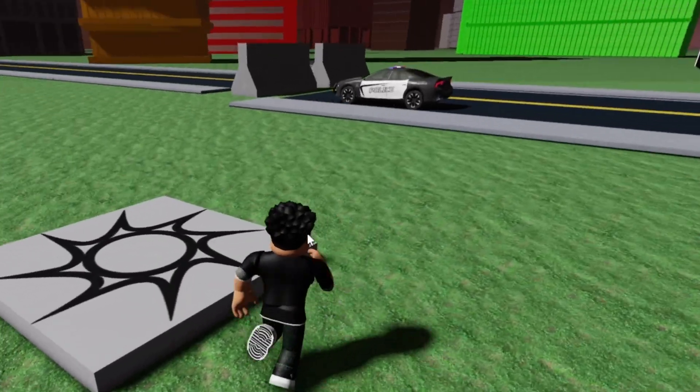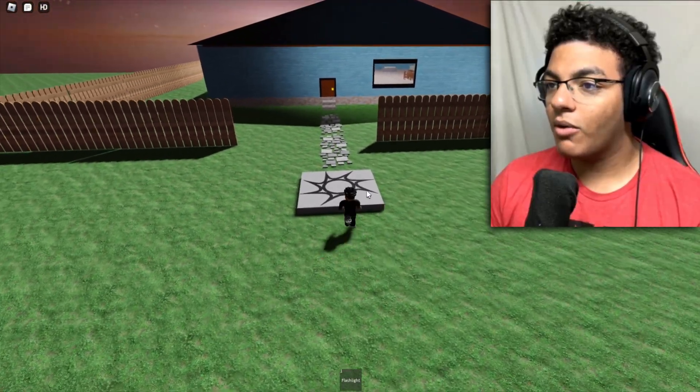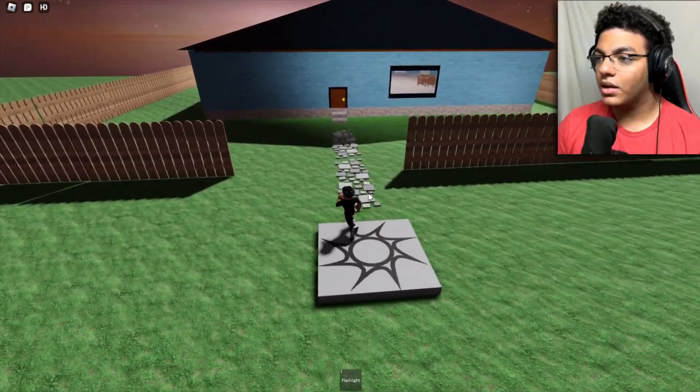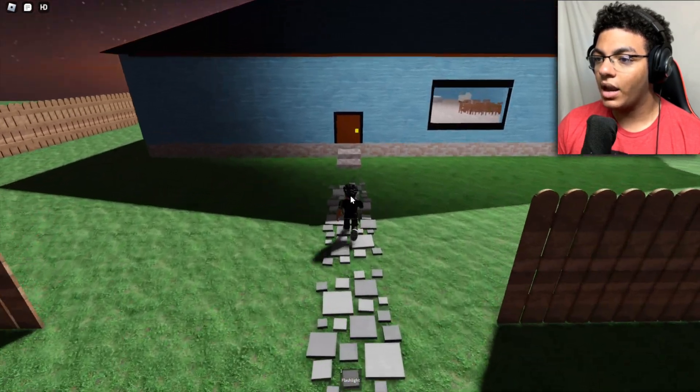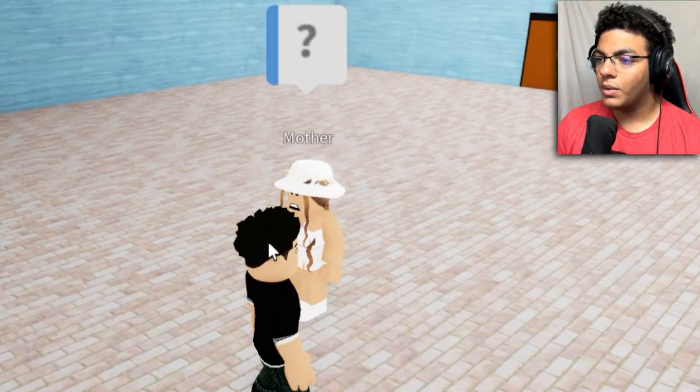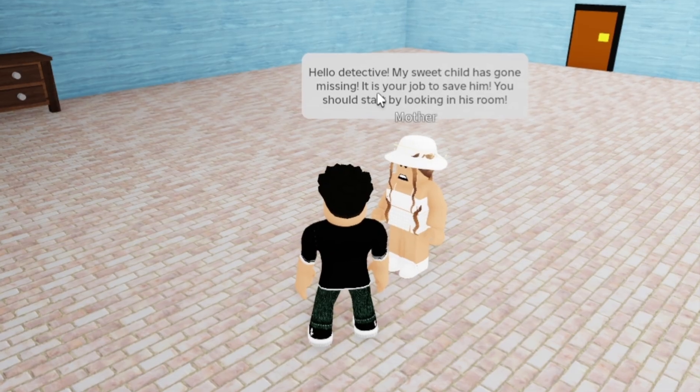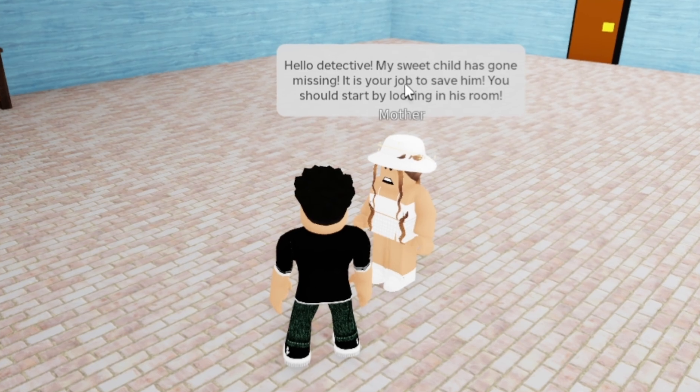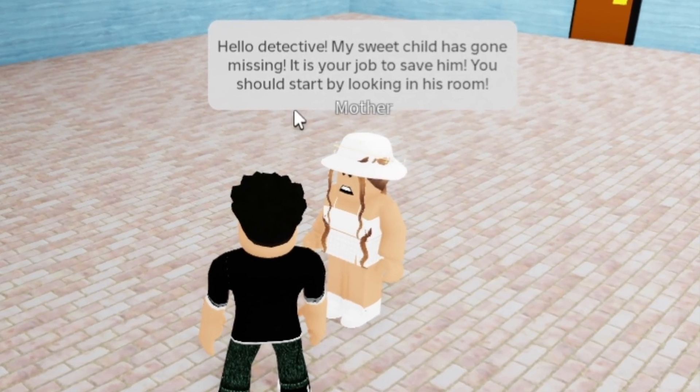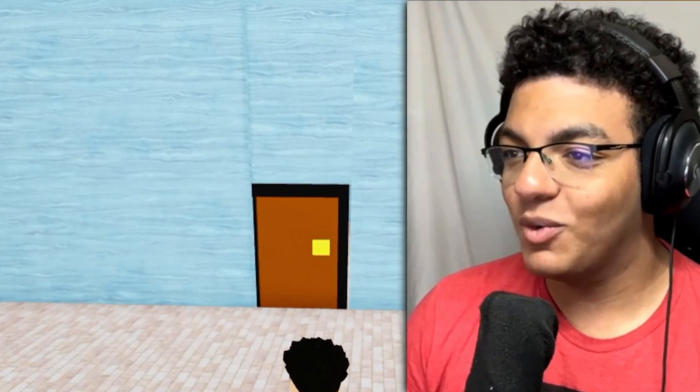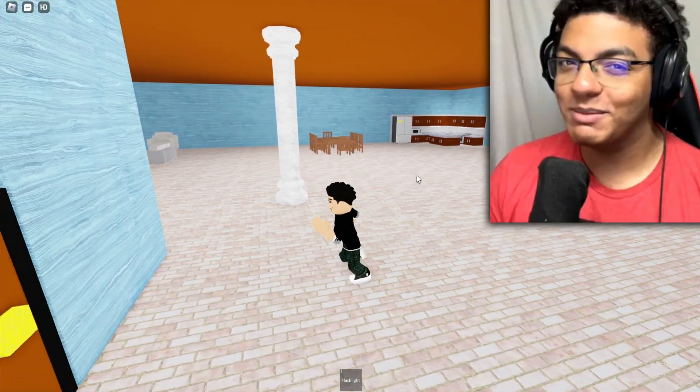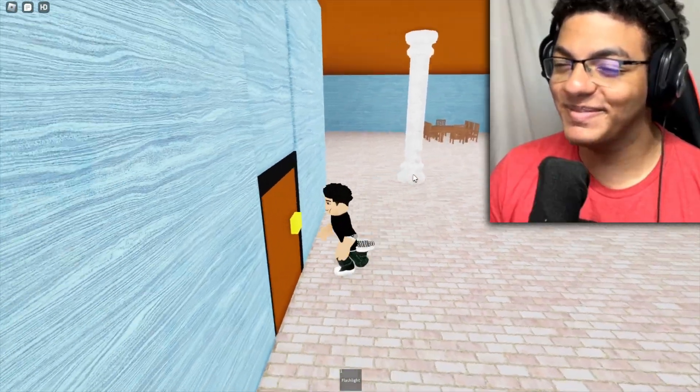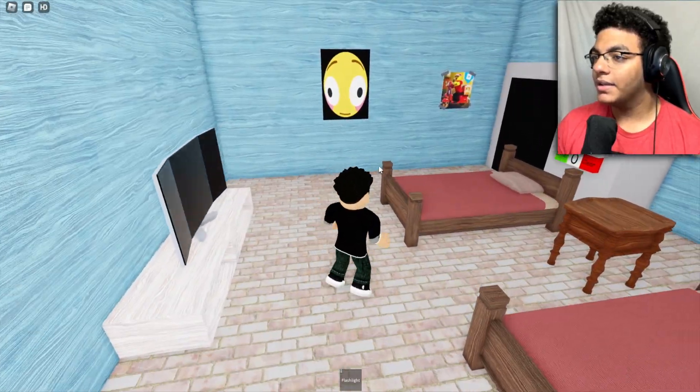Here we are. Hopefully I can figure out what we're doing here. Do we go in this house first? All right, wait. Hello detective, my sweet child has gone missing. It is your job to save him. You should start by looking at his room. All right, but hopefully this is his room because there's no other rooms in the house qwerty. Into the room we go.